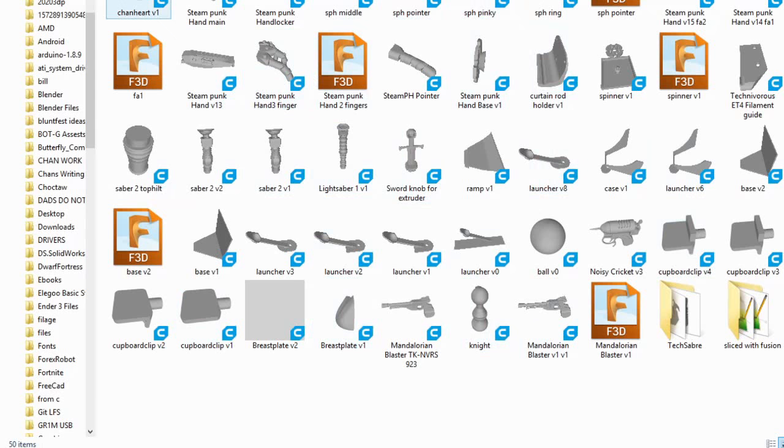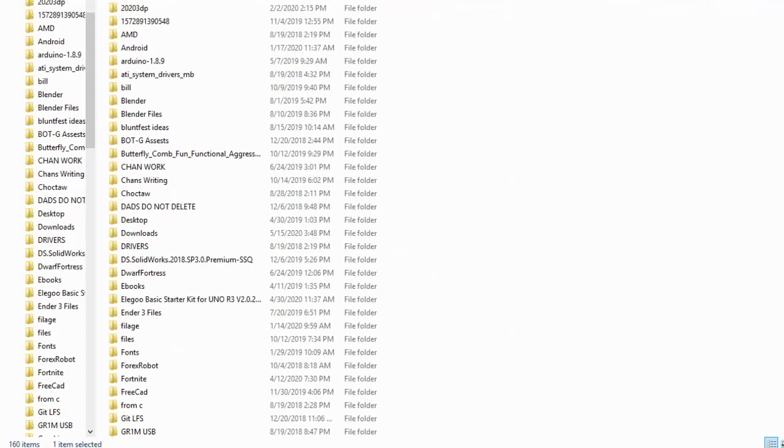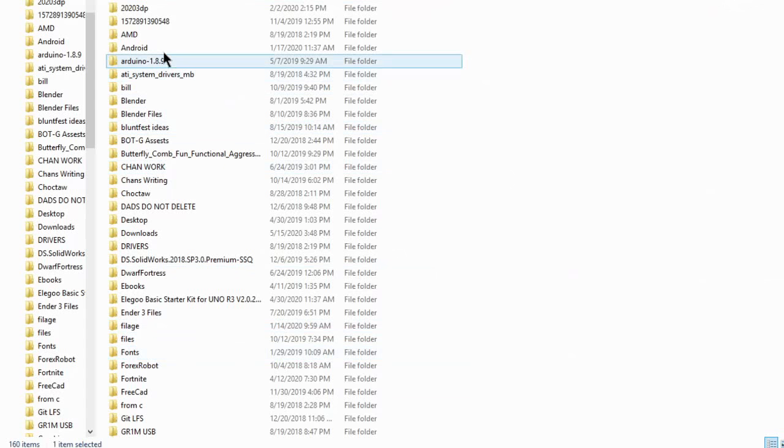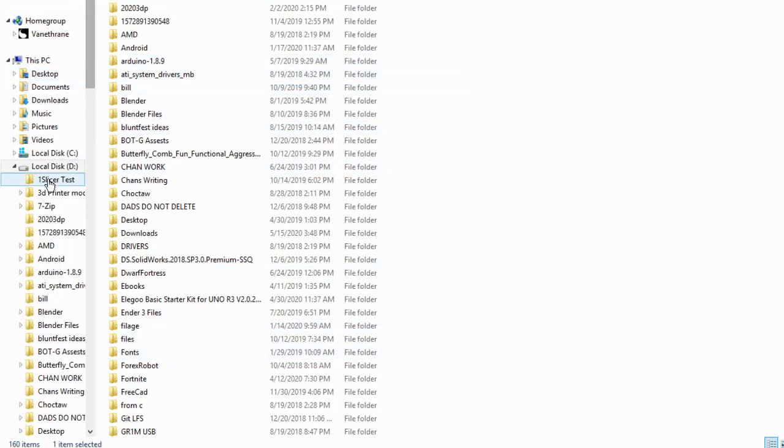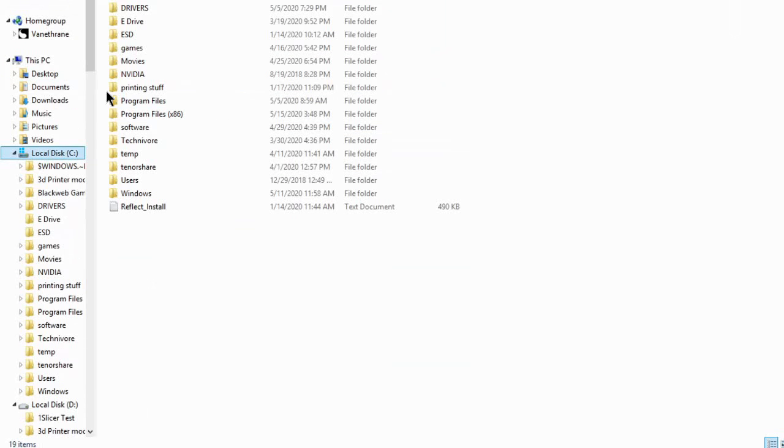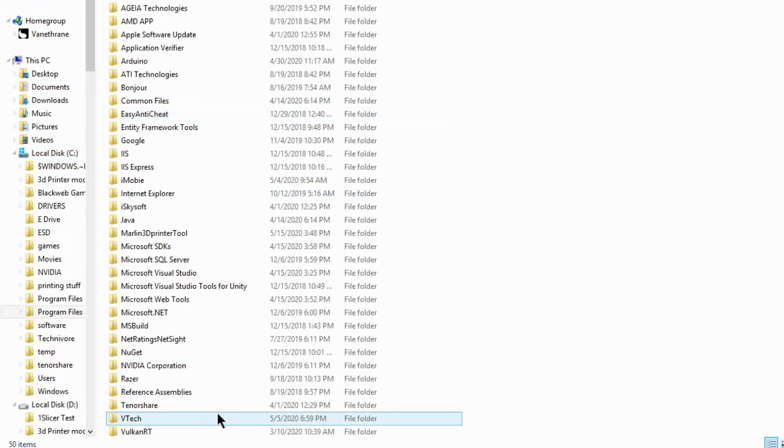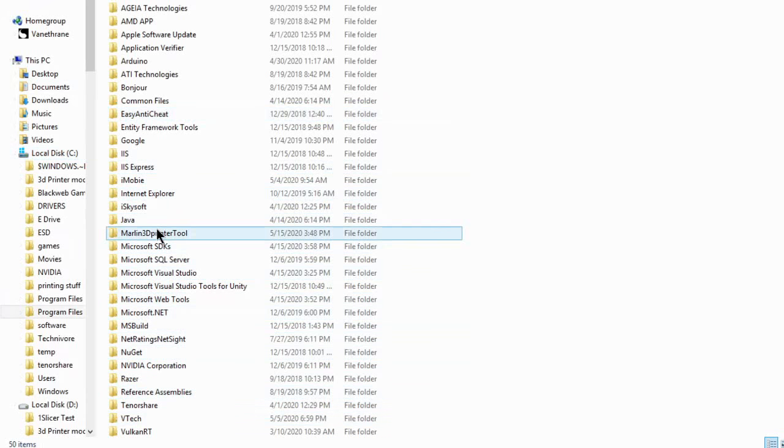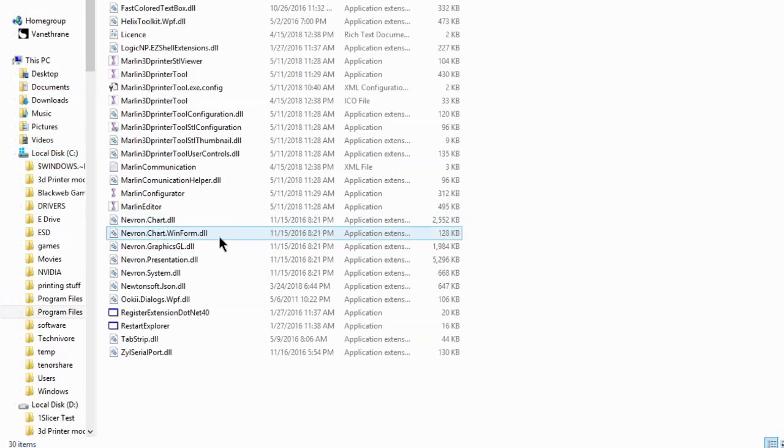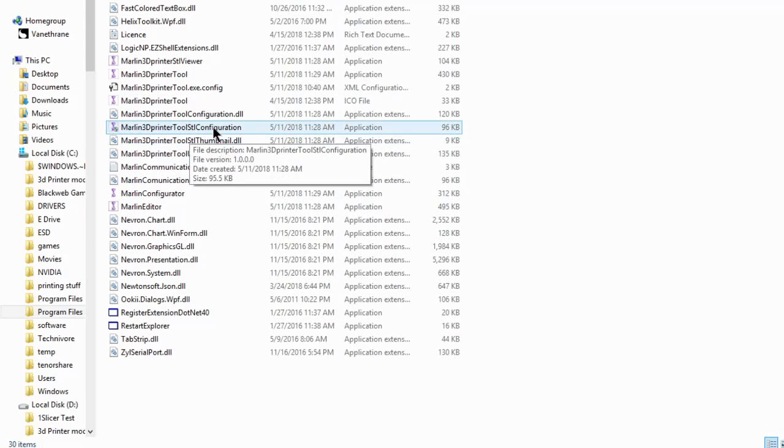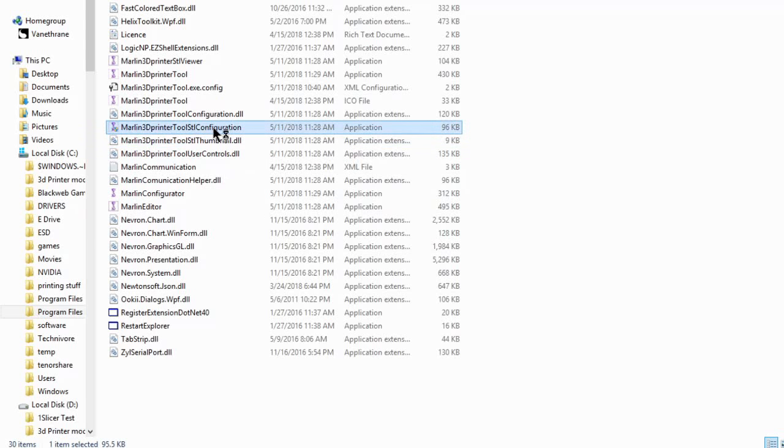But once you've done that, what you're going to want to do once you've installed it, because it doesn't make that change right away, this is actually an extension of the program. So what we need to do is go into our main disk drive and program files. And this is program files x86. And you can see it right here, Marlin3dprintertool.se. You want this one right here, Marlin3dprintertool STL configuration application. Double click that.